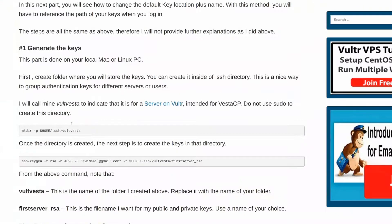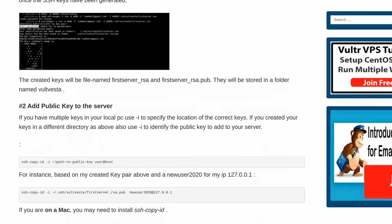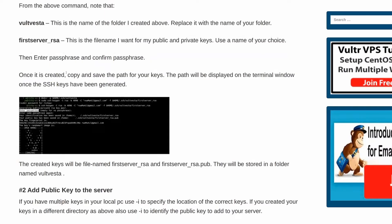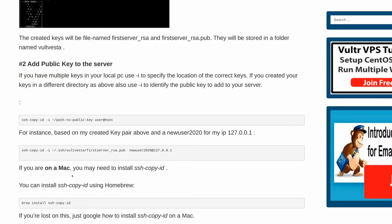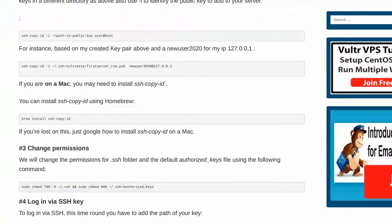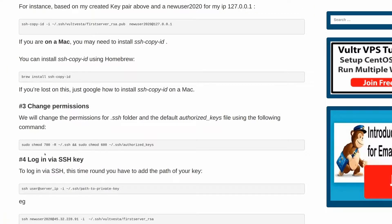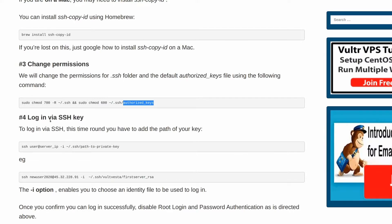So first, the steps: you're going to generate the keys. And then after you generate the keys, you'll add the public key to the server. Two keys are going to get generated — public and private — and both of them will be on your computer. But the private key is the one that you use to log in. We'll need to add the public key to the server. And then once we add it, we're going to change the permissions. This is where we're going to add the SSH key on our server. And then once we do this, we're going to log in just to confirm that you can log in.